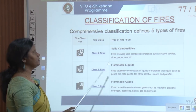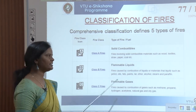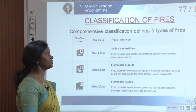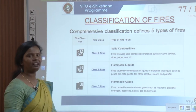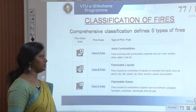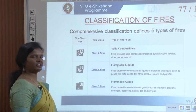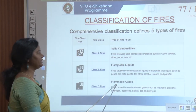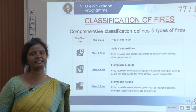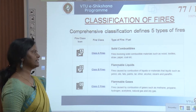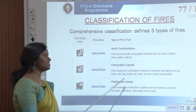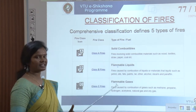Class A fires involve solid combustible materials such as wood, textiles, straw, paper, and coal — water extinguishers are used for these. Class B fires involve flammable liquids such as petrol, oils, fats, alcohol, ether, stearine, and paraffin. Class C fires involve flammable gases — fires caused by combustion of gases such as methane, propane, hydrogen, acetylene, natural gas, city gas, and LPG.